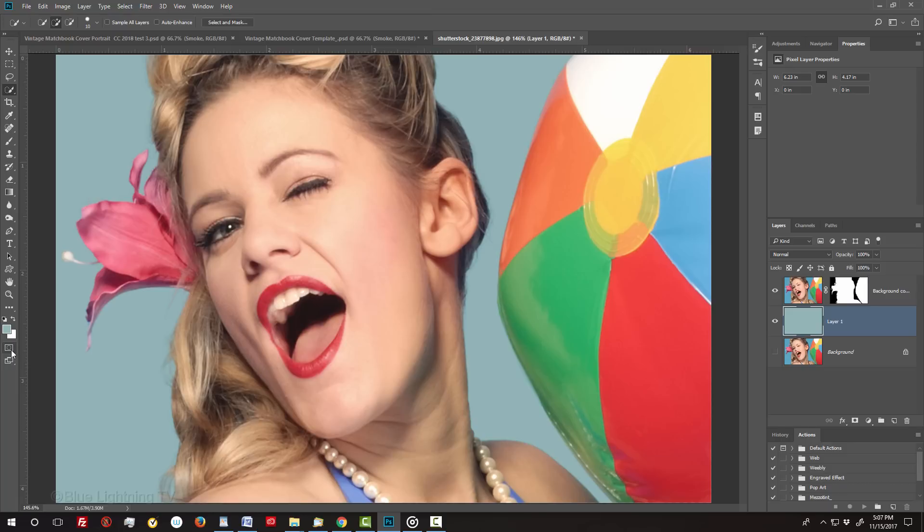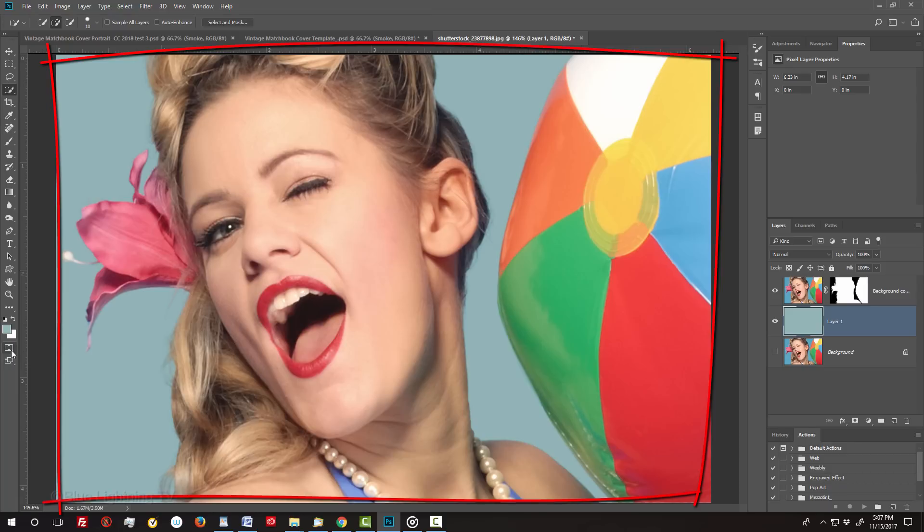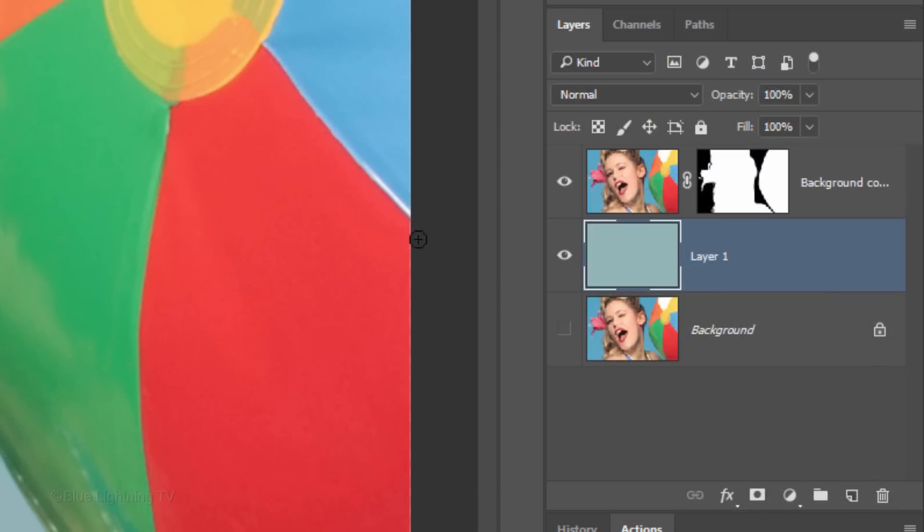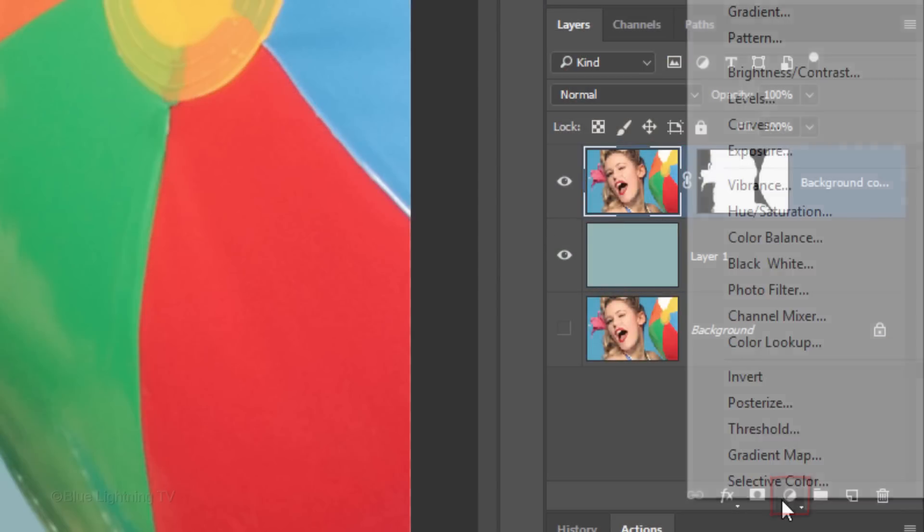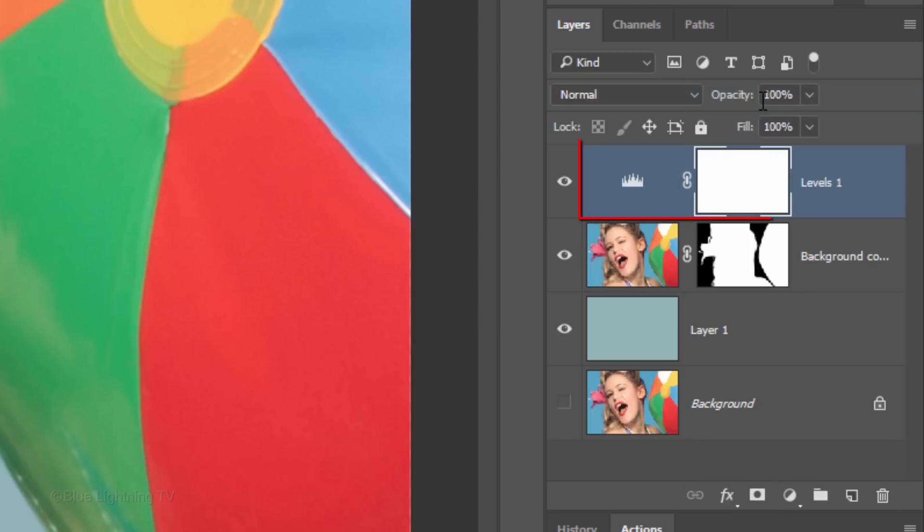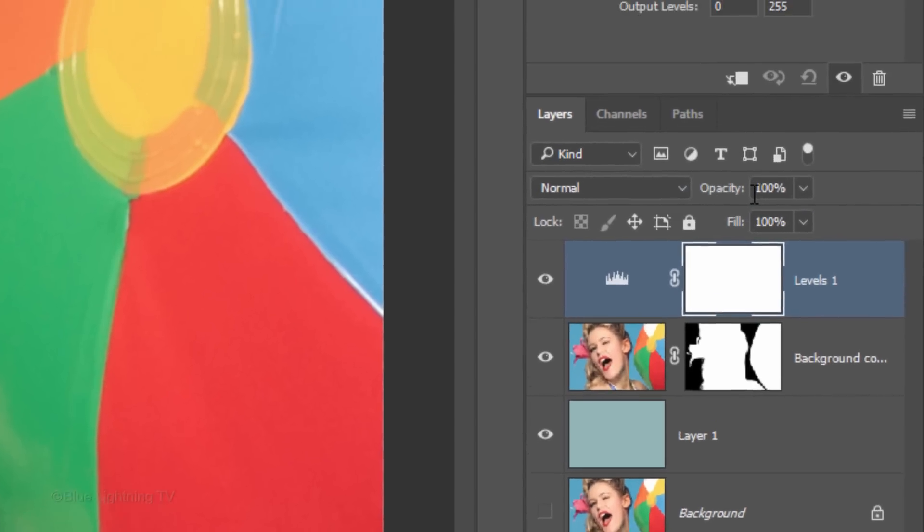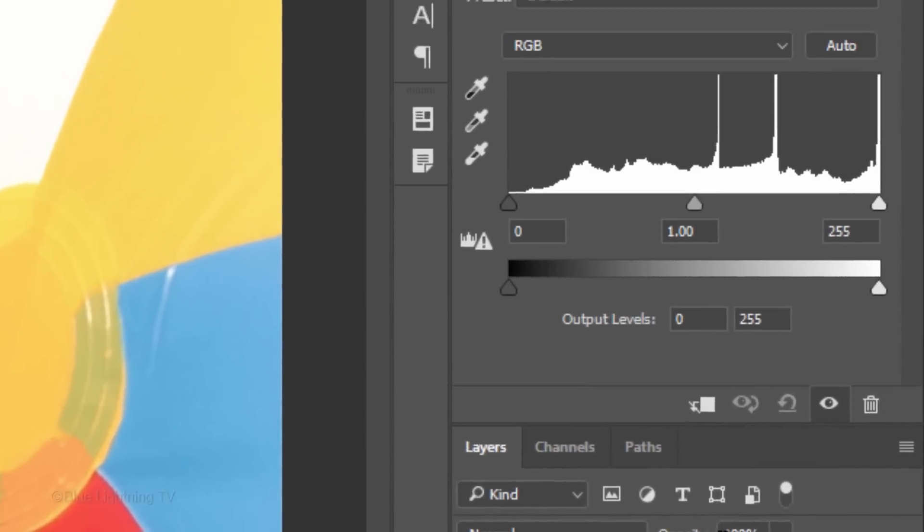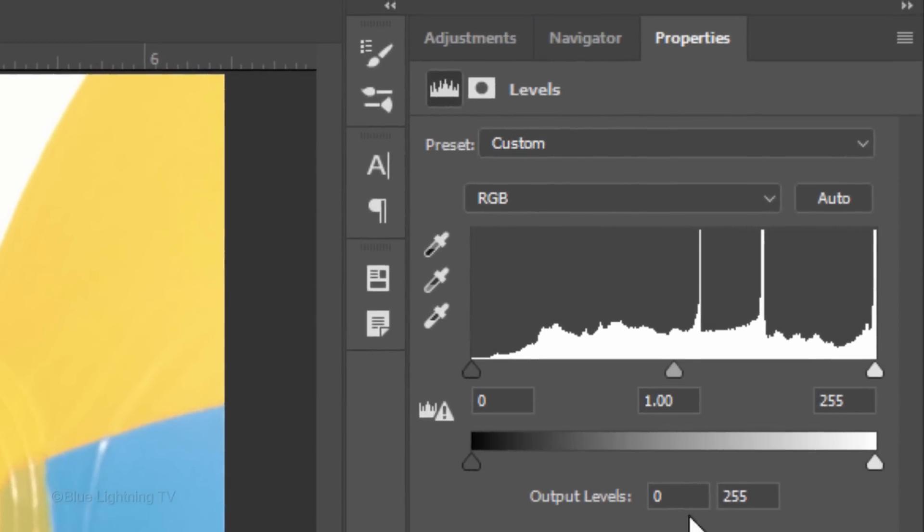Next, we'll brighten our overall image. Make the top layer active and click the adjustment layer icon. Click Levels. In the Input Highlights field, type in 221.